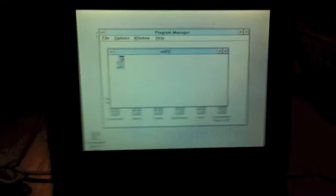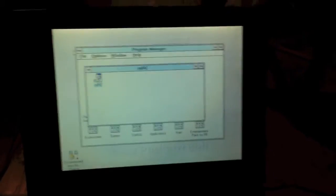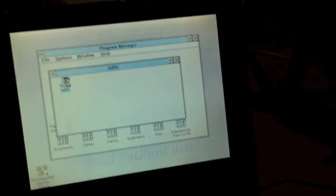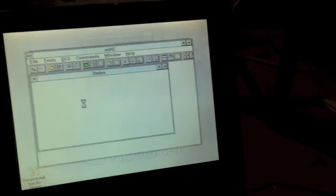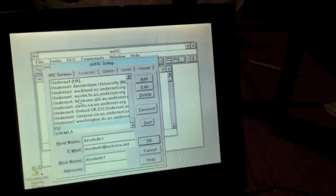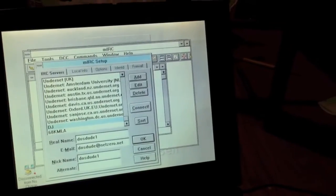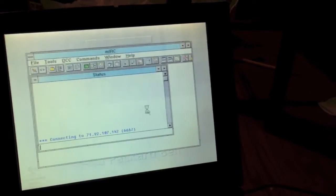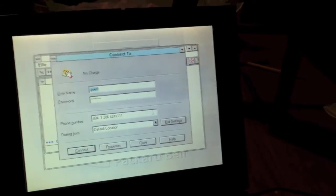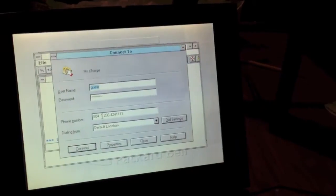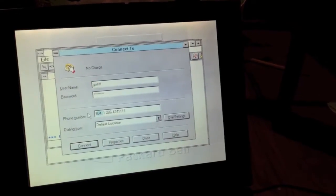All right. So, sorry about that. It turns out I was just connected to the wrong IP. We're going to go ahead and reopen MIRC here. And, we're going to connect. And, it kicked me off Dial-Up. Great.